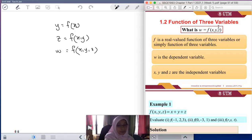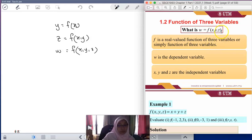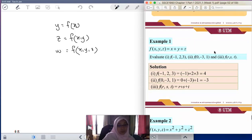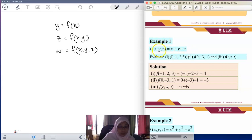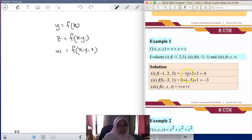For this three-variable function, we want a brief introduction and then obtain the domain and range. We'll have a quick look at how to evaluate a three-variable function. Since f is a function of x, y, z, it is a three-variable function. For example, with x plus y plus z, you just plug in all the values of x, y, and z into the given function.